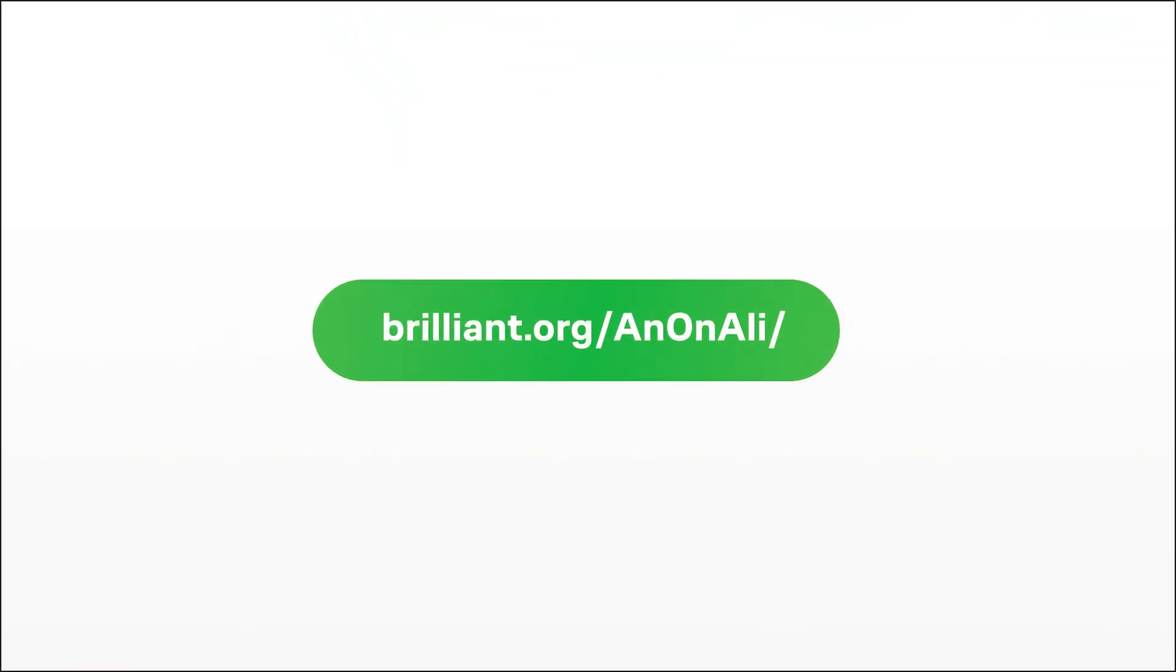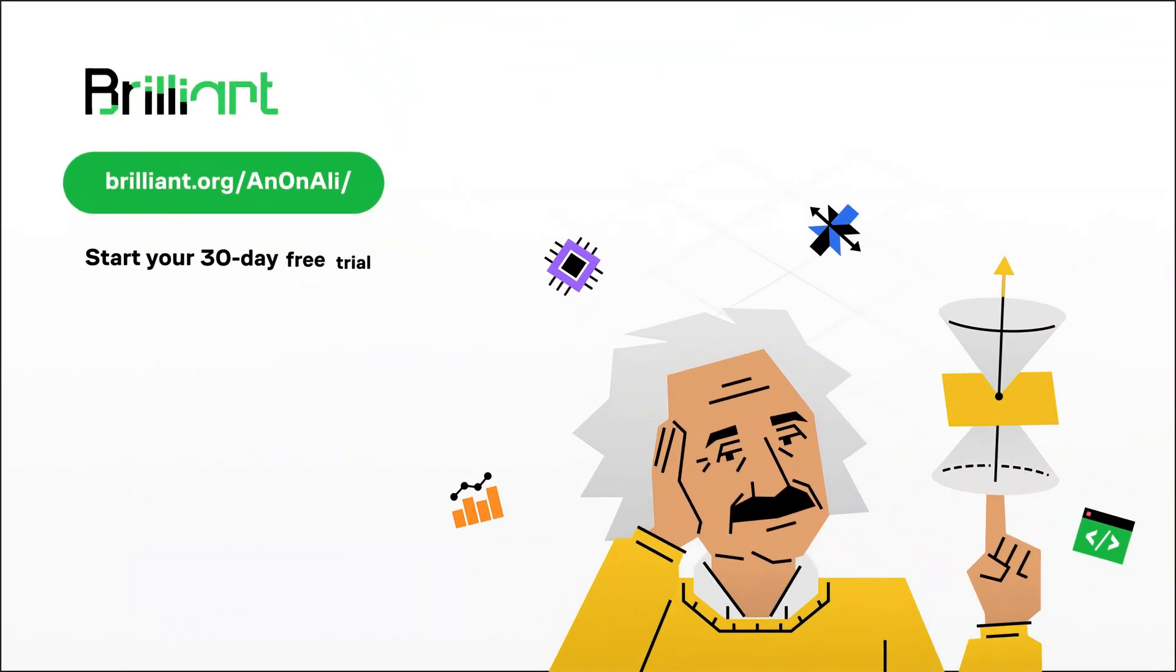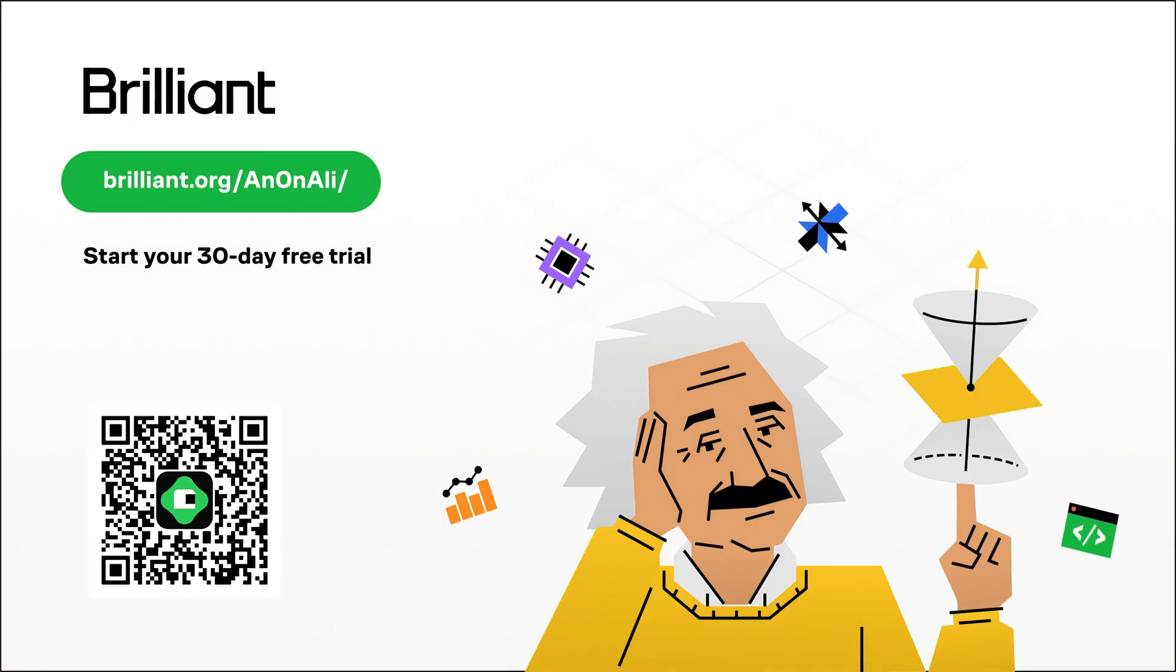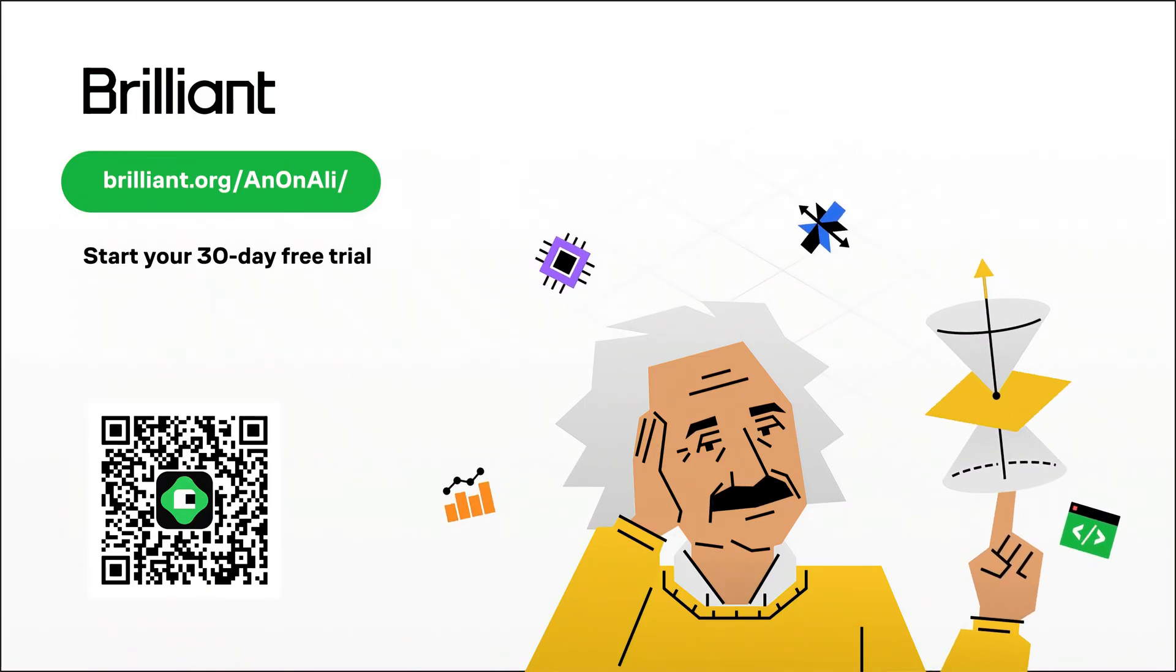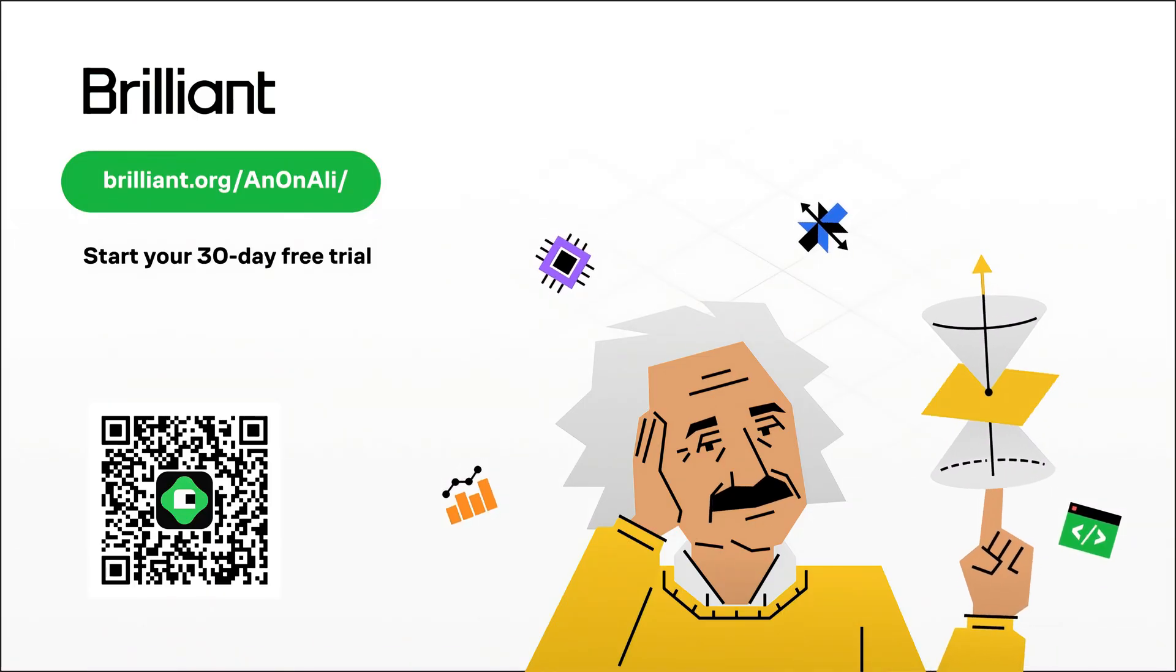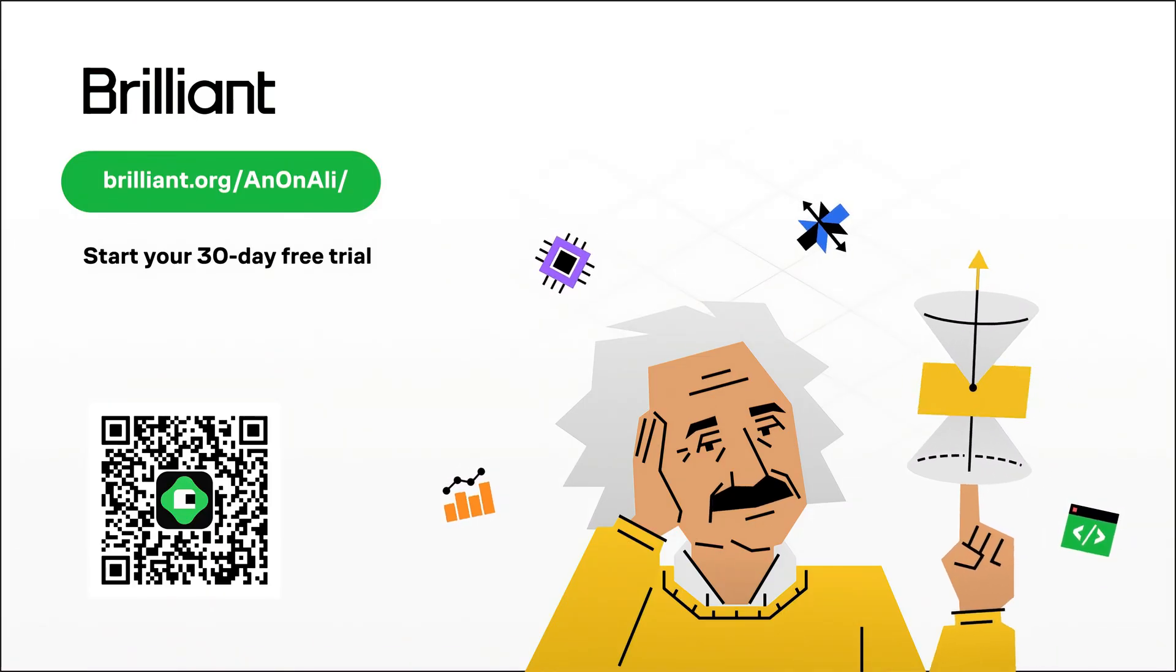To try everything Brilliant has to offer free for a full 30 days, head over to brilliant.org forward slash annanally, or scan the QR code on screen, and get an exclusive 20% discount on Brilliant's annual premium subscription. Thanks for listening, let's get back to the video.